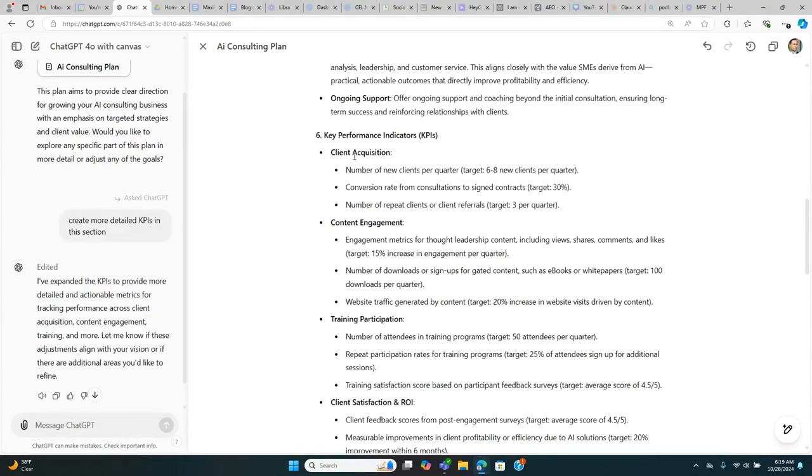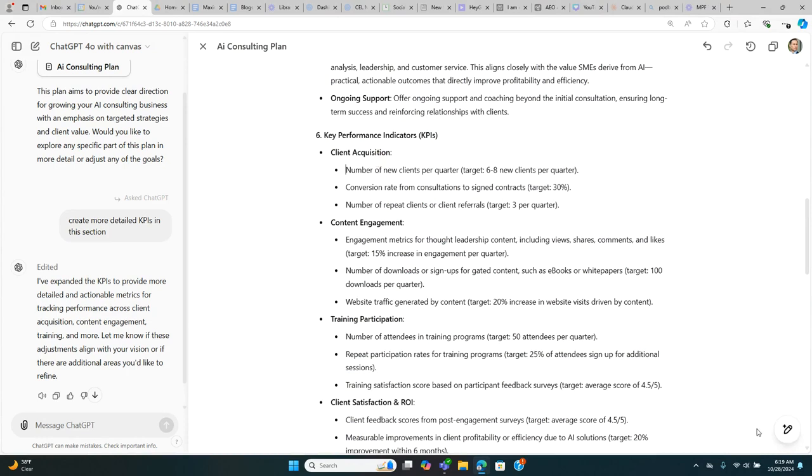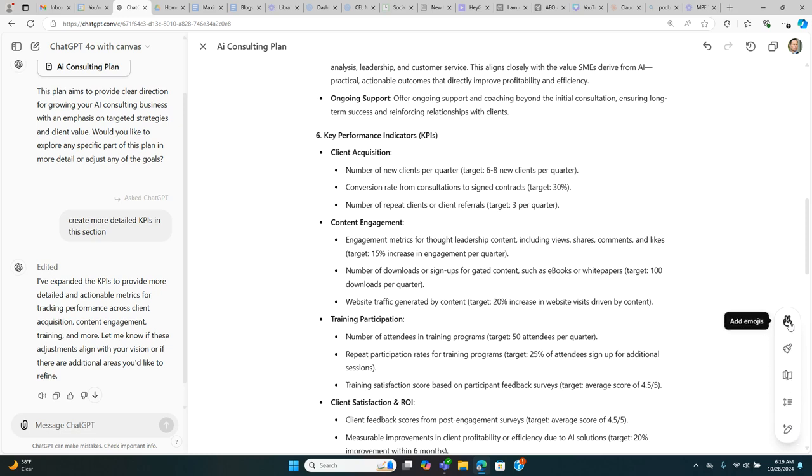Some of the other features that come along with Canvas, which are pretty darn cool. If you go to the right-hand side where it says Suggest Edits, you'll see it opens up. We can add emojis if we want to the document.